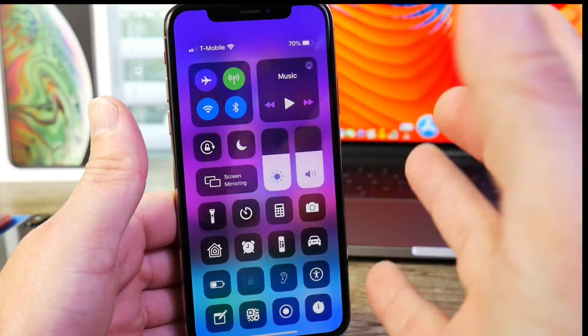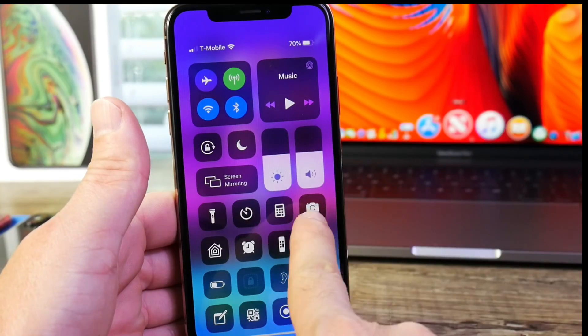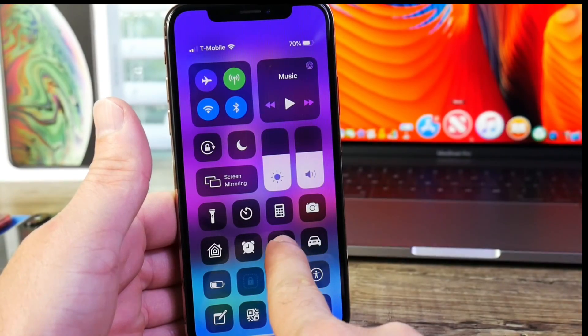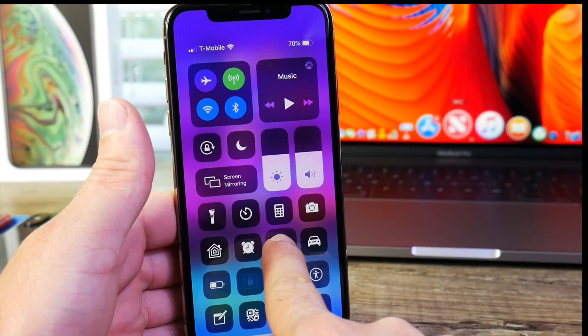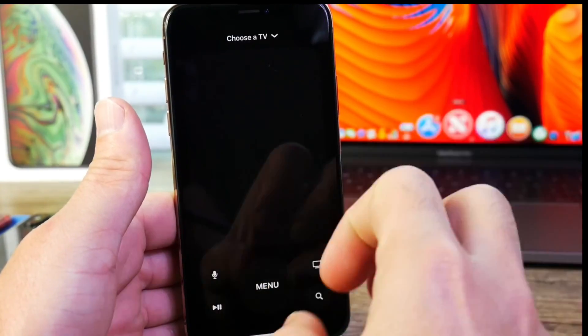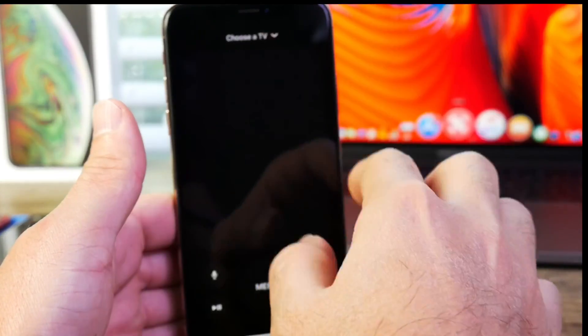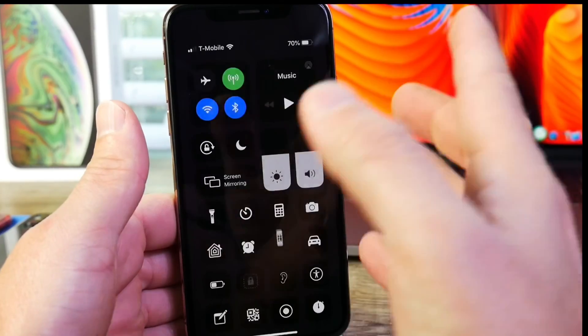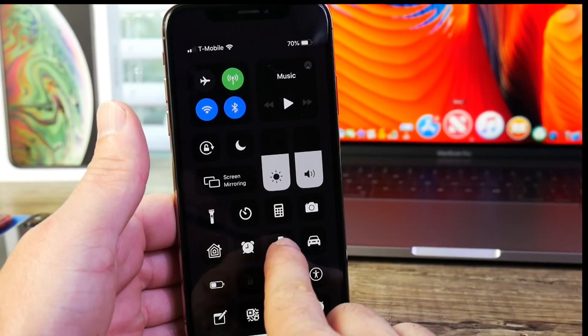I also noticed that the animation seems a little different. When I 3D touch on it, take a look at the animation. It just sort of flows. It looks really, really nice. Let me know if you noticed that as well.